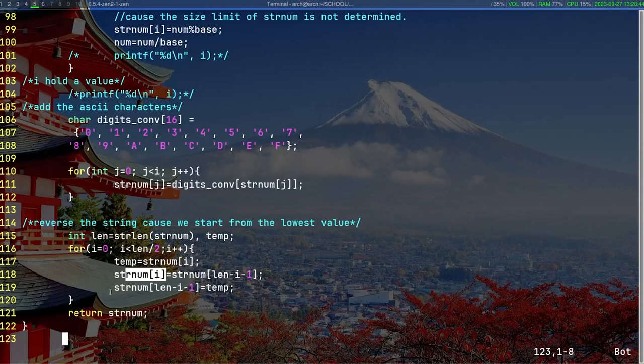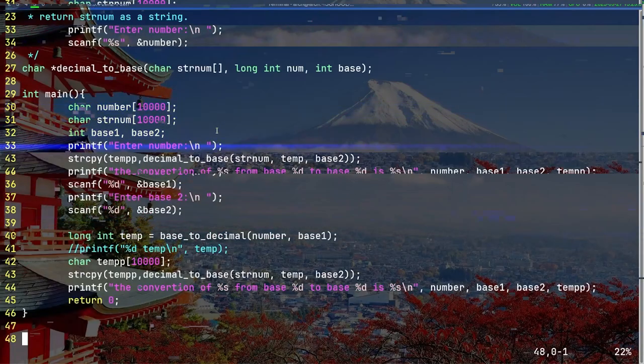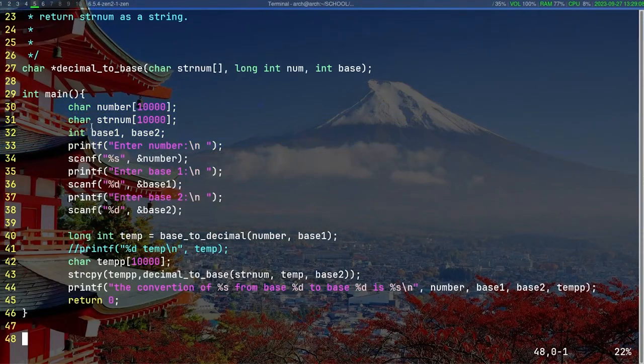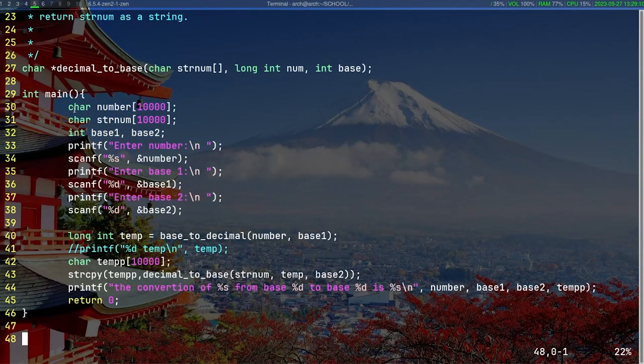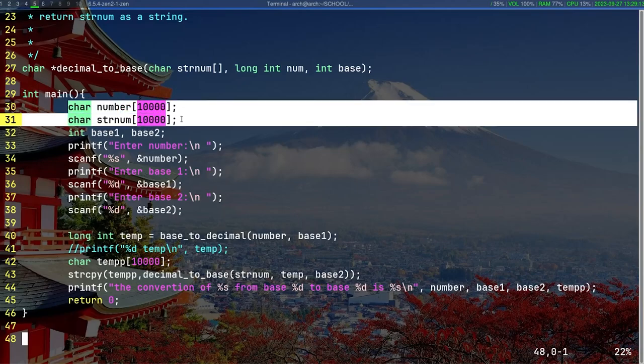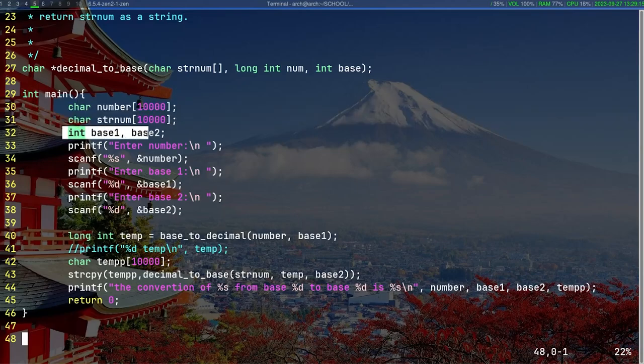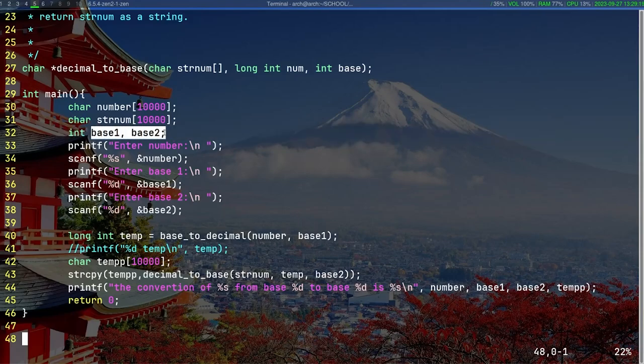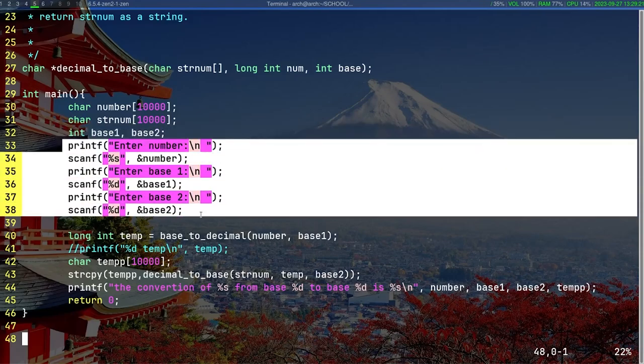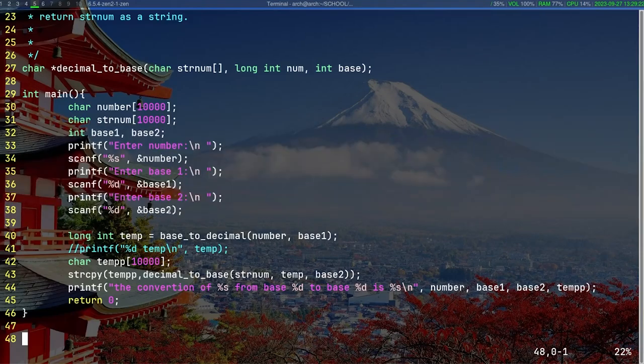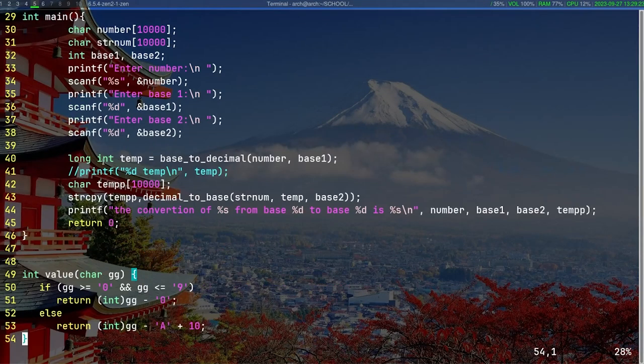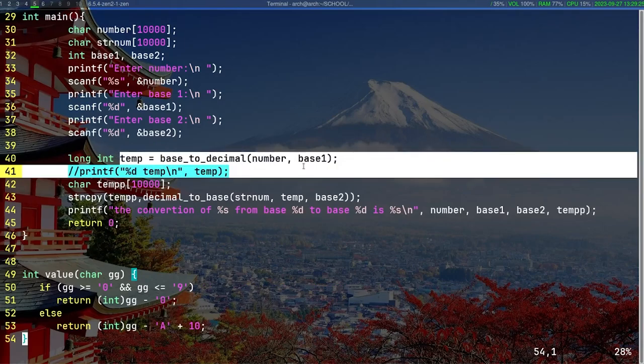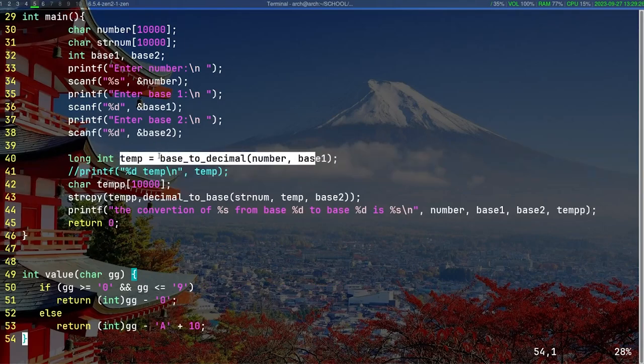Now let's look at the main function. We create two strings—number, strNum—and two integer variables to store the bases: base1, base2. This is a simple command.